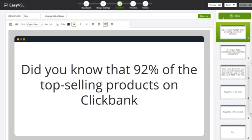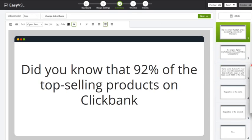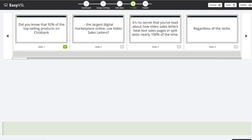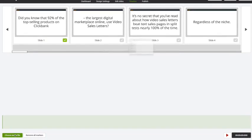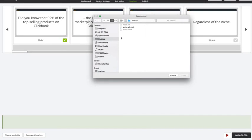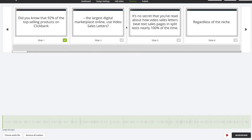Now I'm going to go to the next option, which is going to be the timeline. This is where you add in your audio. I'm going to add in a voiceover that I recorded — I'll just choose the audio file, and you can see it loads it up into the timeline.